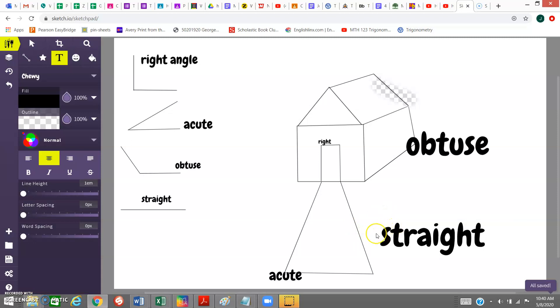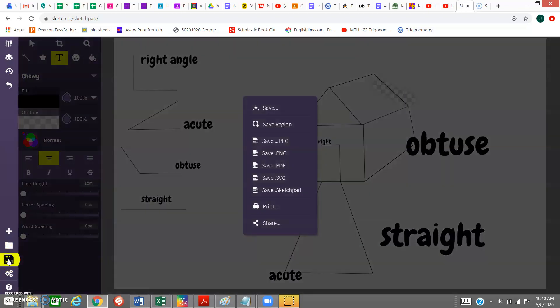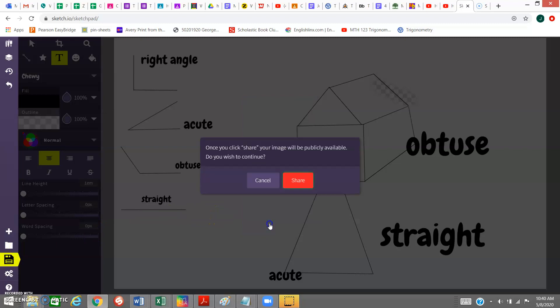Now, sharing. I'm going to go here. This is the next part. When you click that, click where it says share. Once you click share, your image will be publicly available. Do you wish to continue? Yes. Click share.